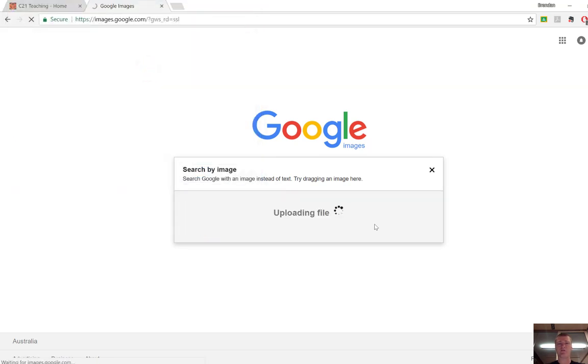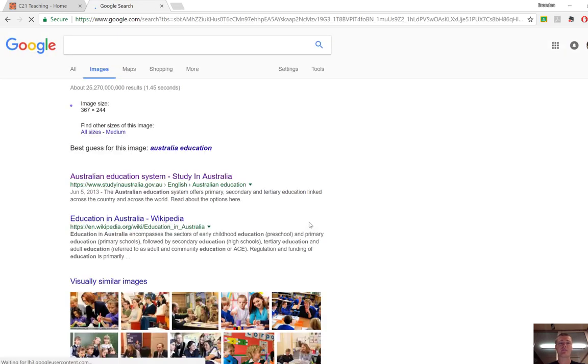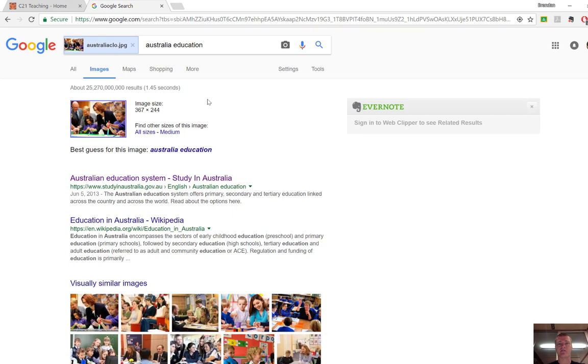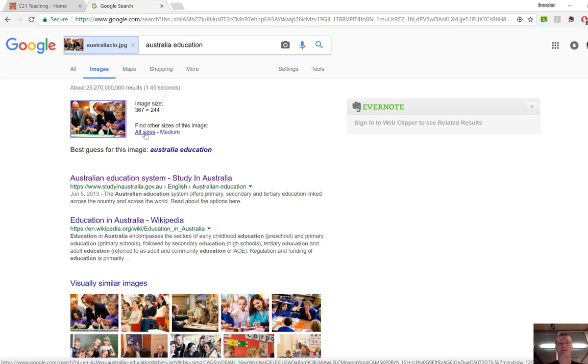If you've chosen the upload image, it will actually search for that image based upon the metadata that's attached to it. So it's been able to tell me that this particular image is 367 by 244 pixels and it's also found a range of other sizes for that particular image.